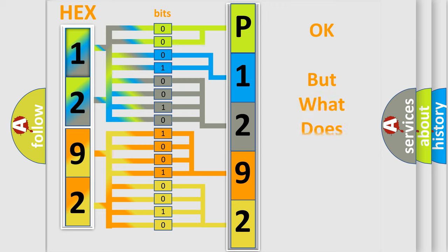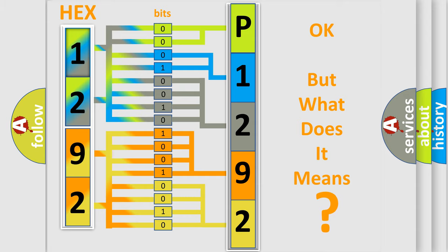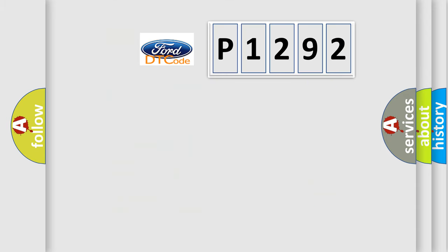The number itself does not make sense to us if we cannot assign information about what it actually expresses. So, what does the diagnostic trouble code P1292 interpret specifically?